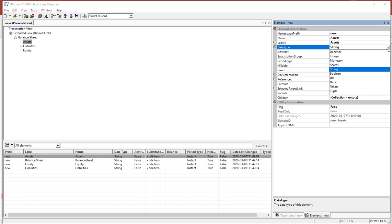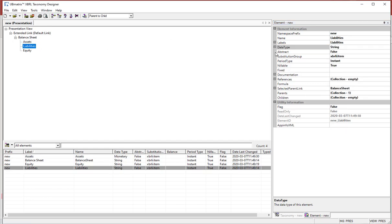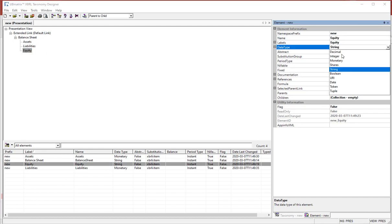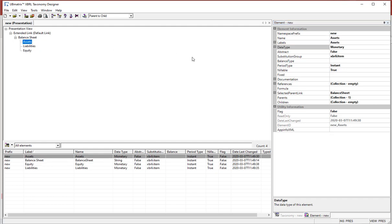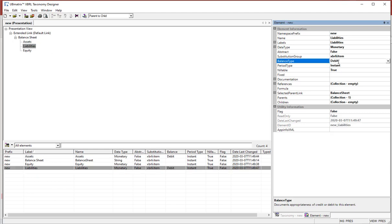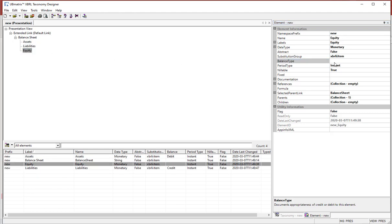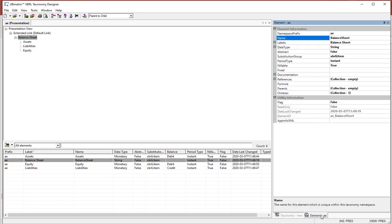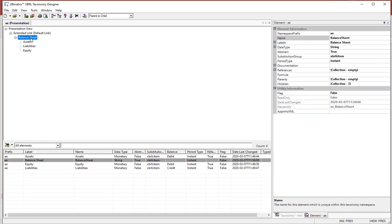I'm going to change the data type of these to monetary. I'm going to change the balance type: assets to debit, liabilities to credit, equity to credit. I'm going to change the namespace prefix. And I'm going to make the balance sheet concept abstract. And I'm basically done.